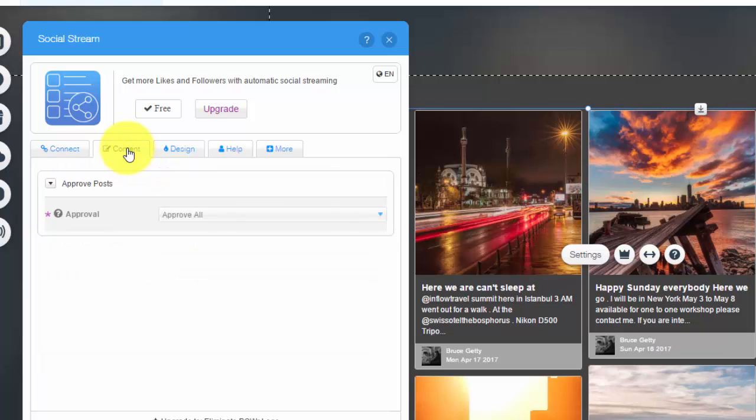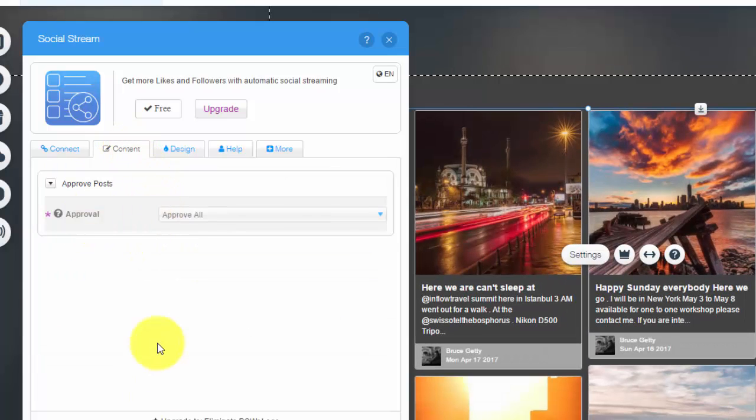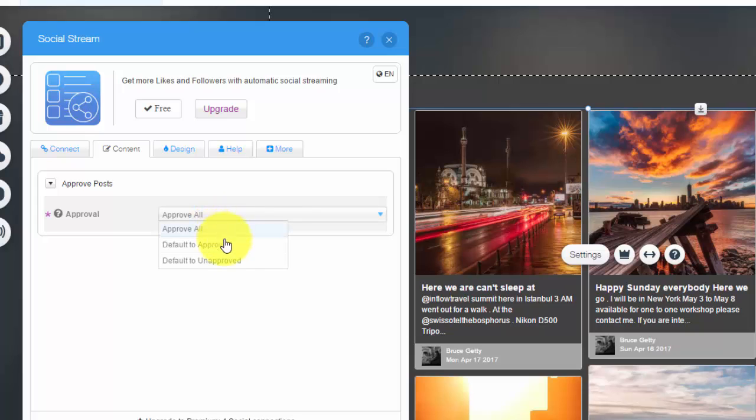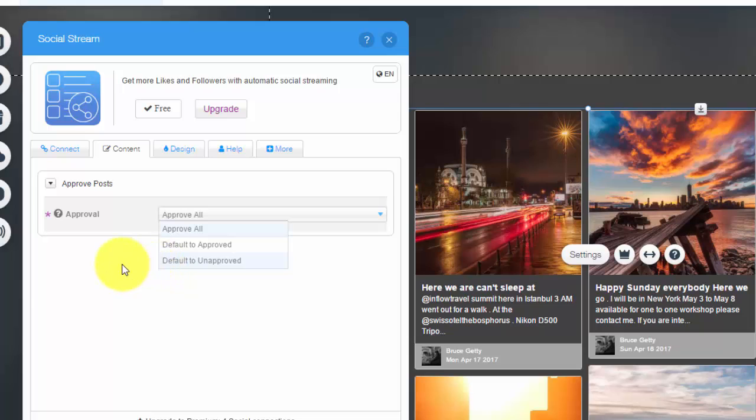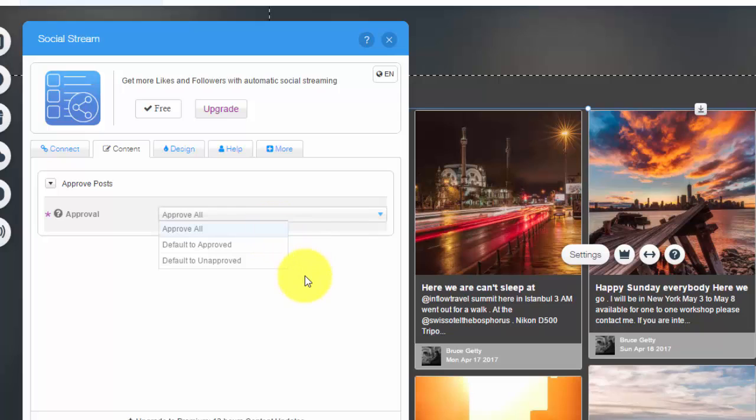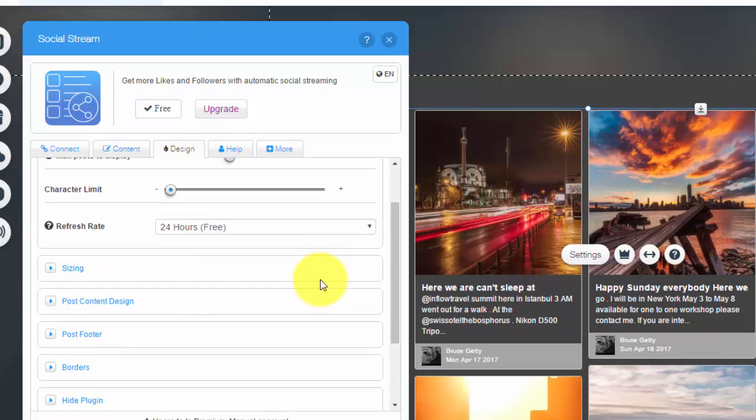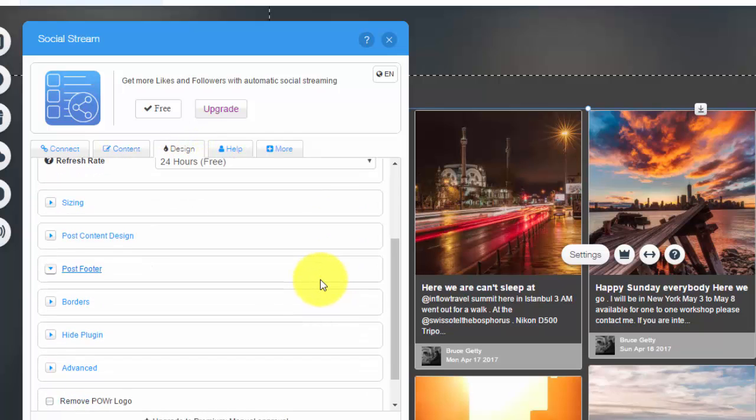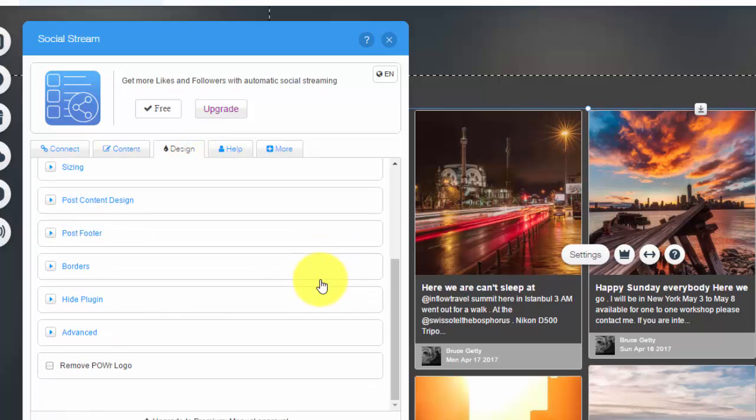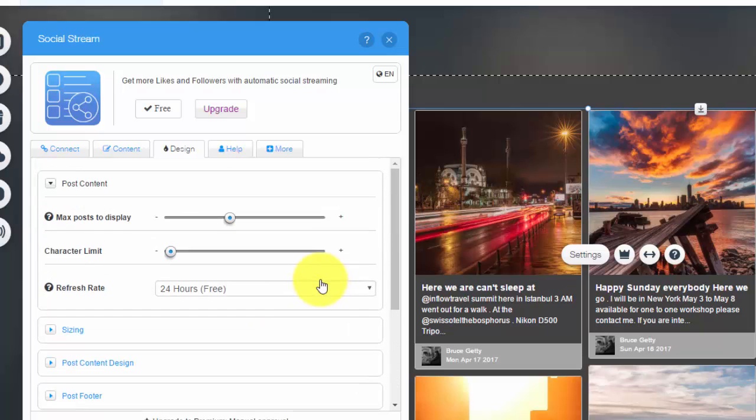Then you'll see Content here. So you can choose to approve all posts, or you can make it to its default approved, or you can default it to unapproved. So that way you actually have to go through and approve it. Whatever one of these, you customize that to your needs, however you want the approval process to go.